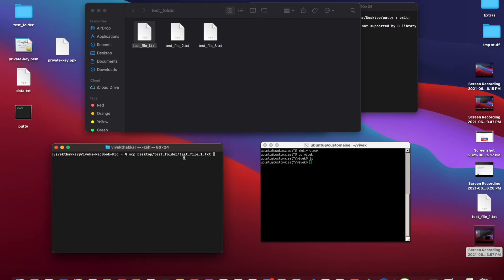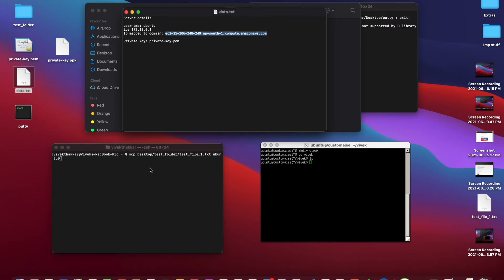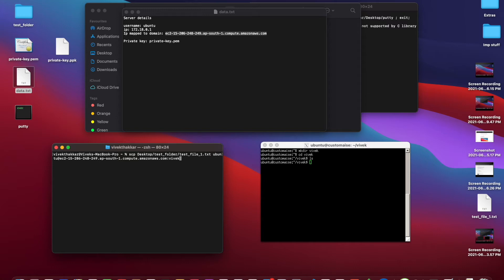Then space, and the address of the remote server. The format is: username — in my case ubuntu — at the rate, then the IP address of the server (in our case the domain our IP is mapped to), colon, and the destination path where the file needs to be copied — in our case the vivek folder. We hit enter, and it gave an error: permission denied, lost connection.